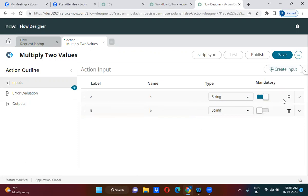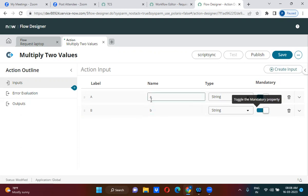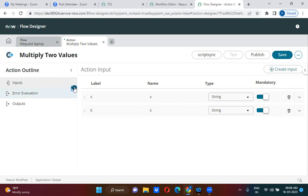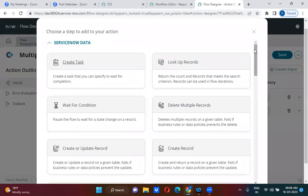I am taking two inputs. Then I'm clicking on 'Add New Step.' When you click on add new step, you can see a lot of things are available.